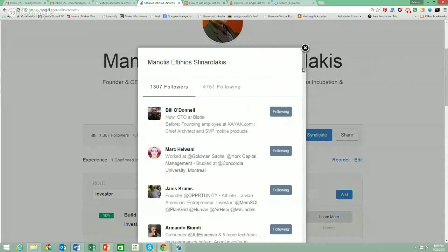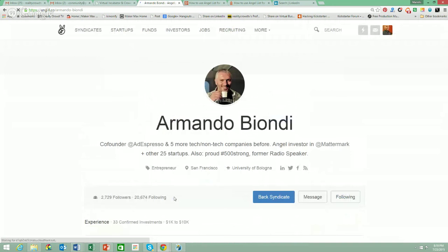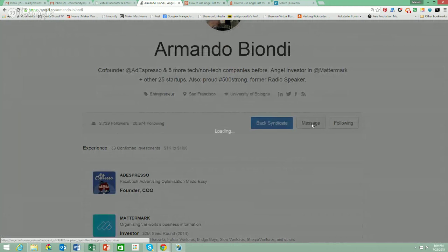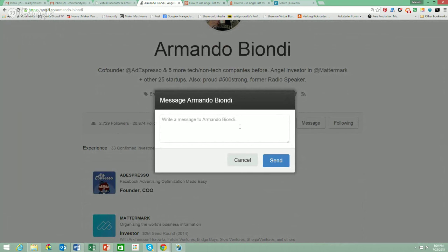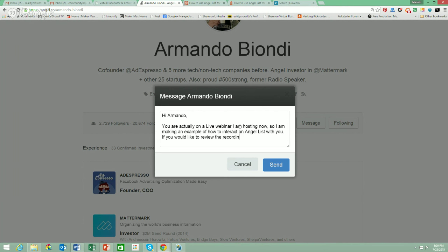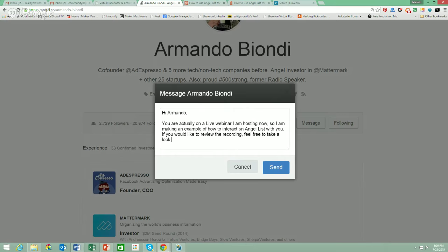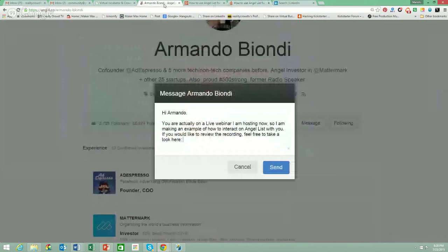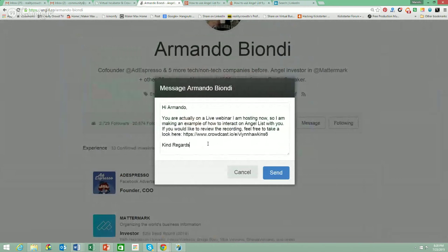Once you have two-way connections with people, you're able to visit their profile and actually message them. If you're not following each other, you cannot message them at all. As a live demonstration, I'm going to message this person: 'Hi Armando, you are actually on a live webinar I am hosting now, so I am making an example of how to interact on AngelList with you. If you would like to review the recording, feel free to take a look here.' Then I'll post the link and click send — and Armando would have received the message from me.